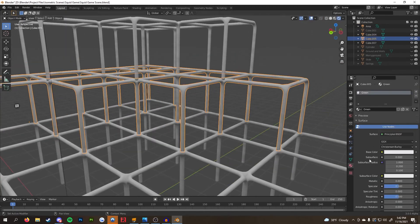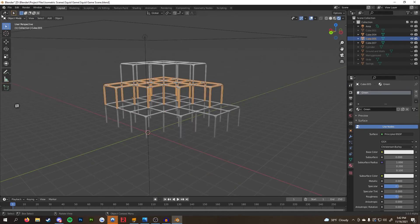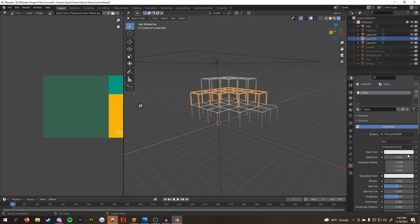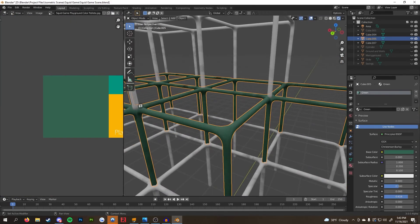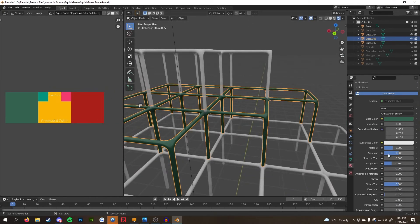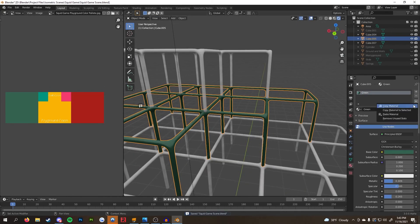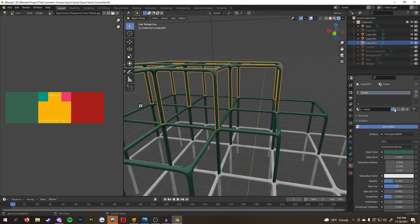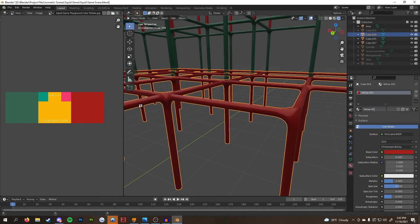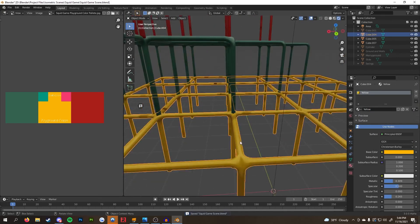Here I made three main materials for the playground equipment. All I did was bring the metallic node up to 0.309, the roughness to 0.265, and changed the color. Once I had the first material, it was just a matter of duplicating it and changing the colors accordingly.